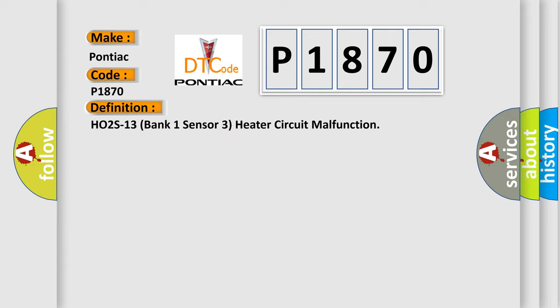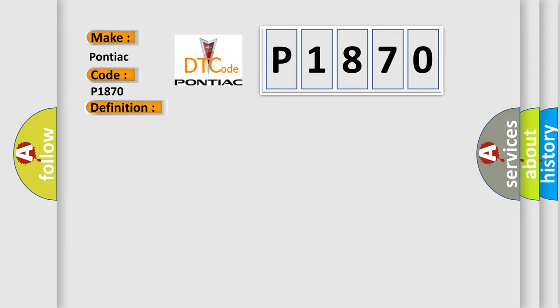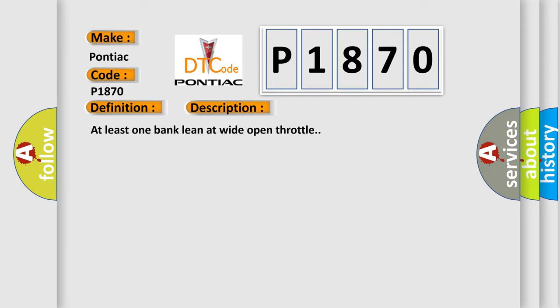And now this is a short description of this DTC code: At least one bank lean at wide open throttle.